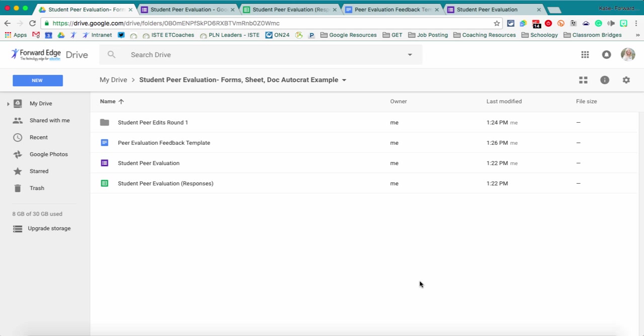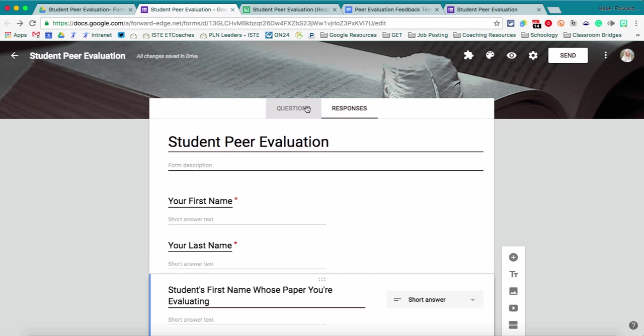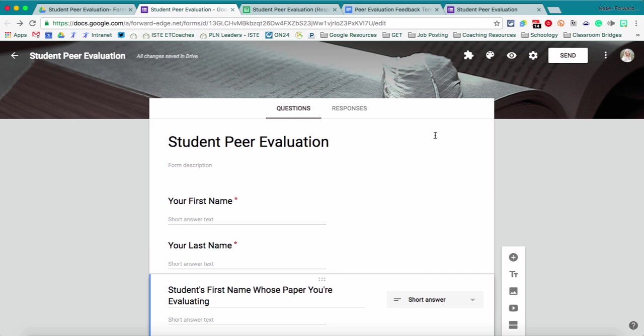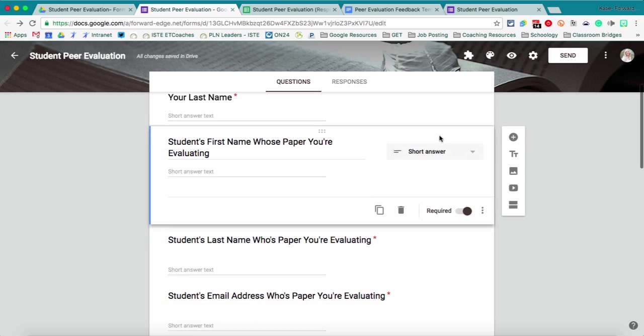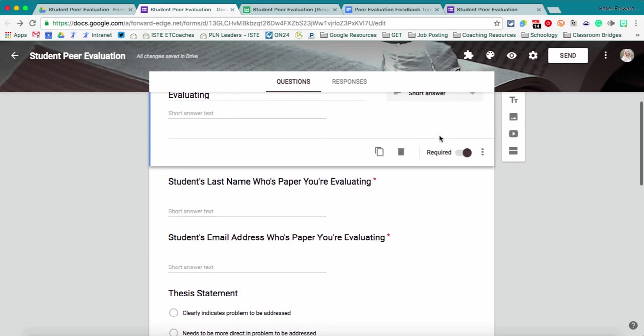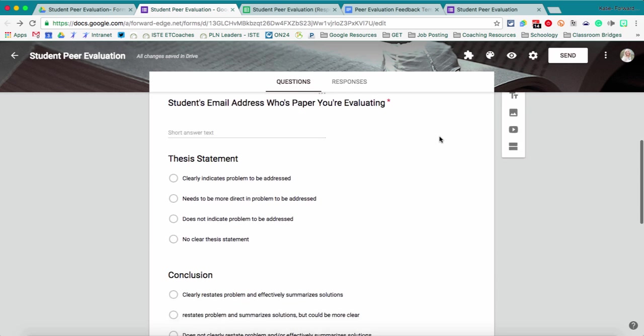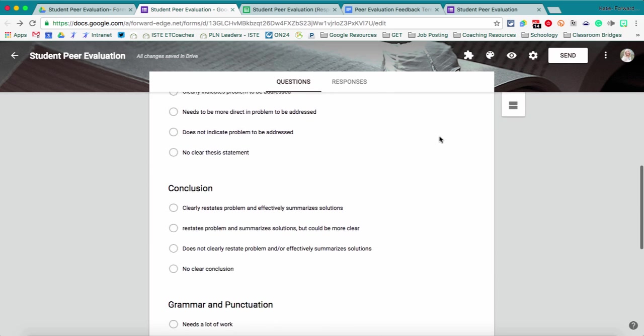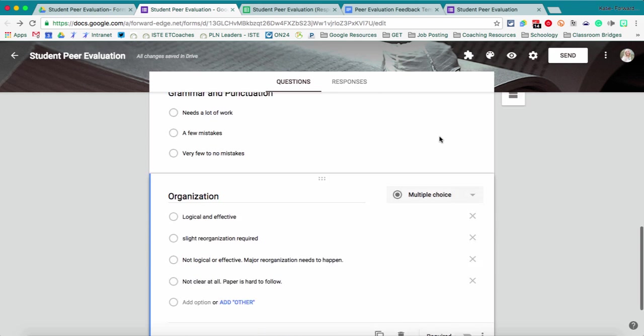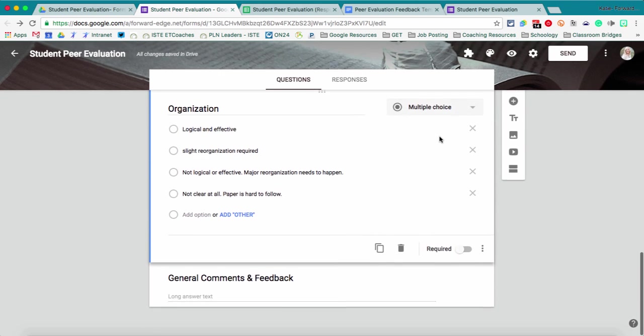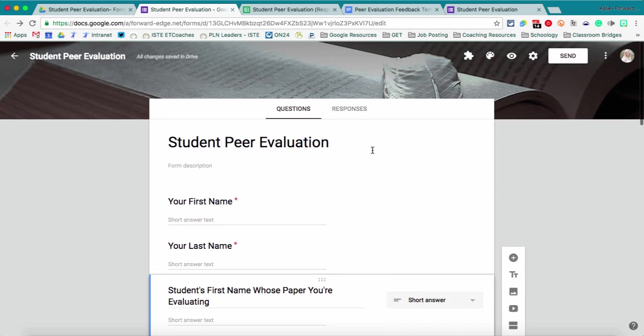Lots of things you can do with Autocrat. So for our example, we are going to look at a student peer evaluation Google Form. So I set up my form that I'm going to have kids fill out for peer editing one another's papers. So here's all my questions that they can do.